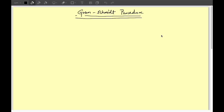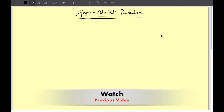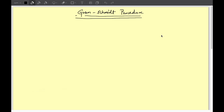Welcome to my lecture on communication systems. In this lecture we are going to deal with signals and how to represent signals in the form of orthogonal basis functions. This lecture is related to my previous lecture, so please go and watch my previous lecture if you haven't watched it.